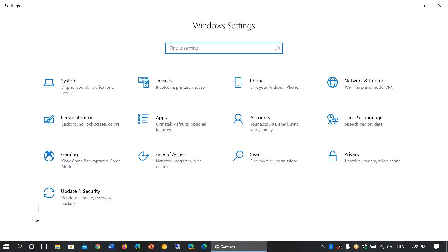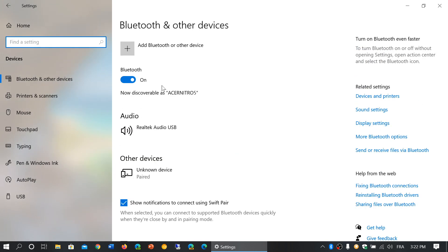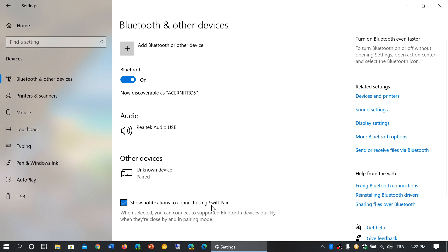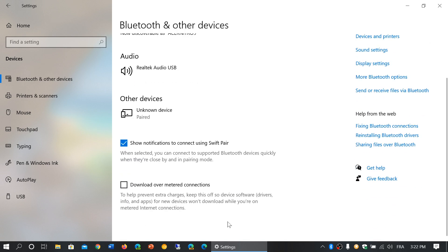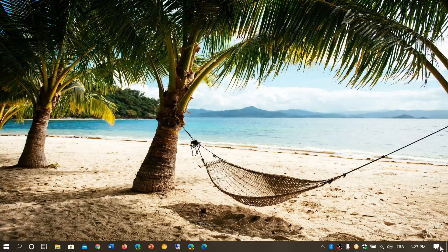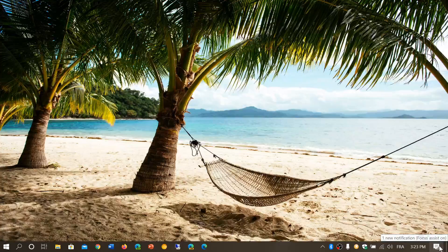almost magically without you actually having much to do. This has to do with the fact that Bluetooth devices with Swift Pair—you see here 'show notifications to connect using Swift Pair'—basically connect quickly in pairing mode. Rather than actually having to go here and set up some really complicated thing, it's just gonna pop